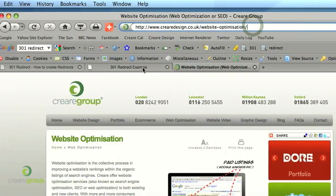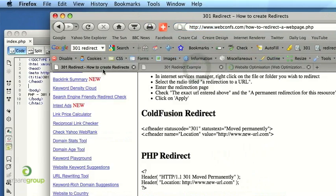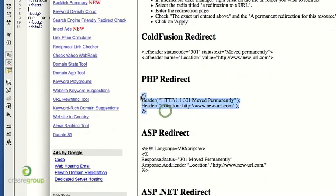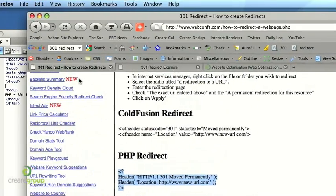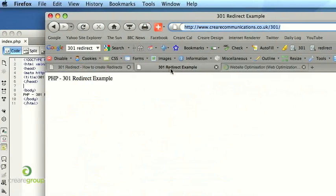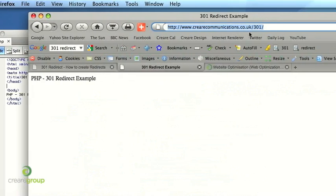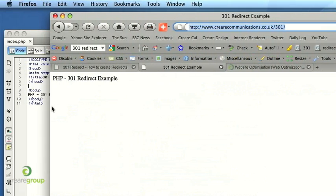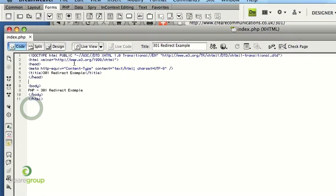So all I would do is I would go back to this and take the little bit of PHP that you require and open this 301 which is actually an index page in a 301 folder in something like Dreamweaver which you can see behind here, dead simple.